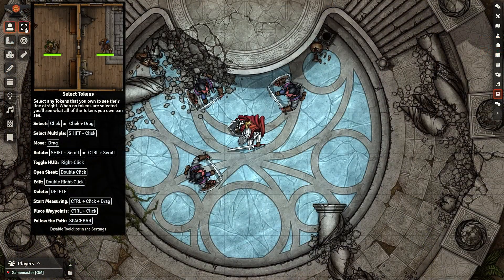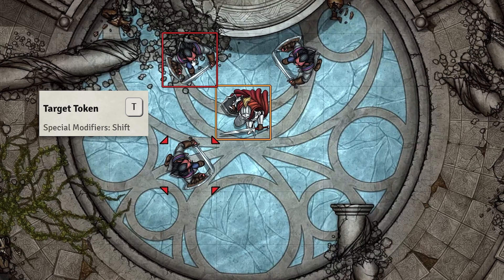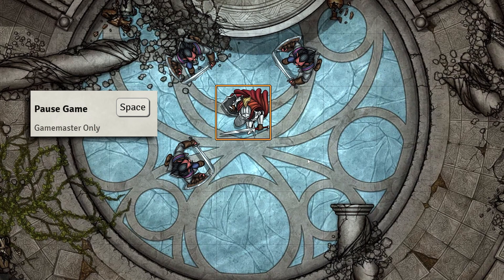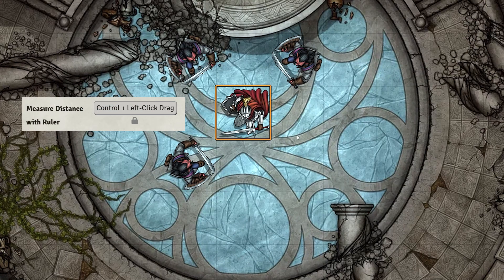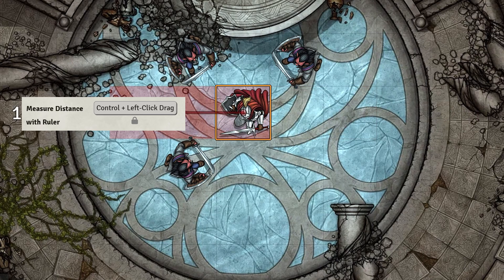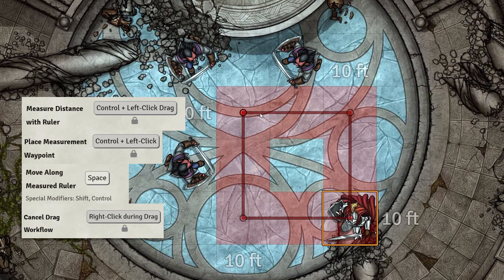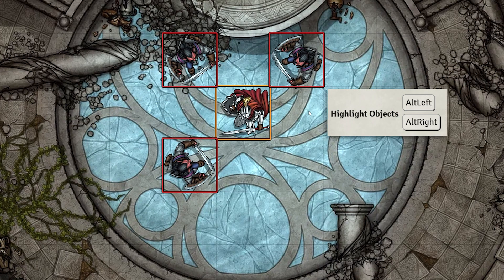Be sure to be on the Select Tokens tool for these key bindings to work. Hover over an enemy or ally token and press T to target; hold Shift and press T to target multiple tokens — this comes up in combat. Press Spacebar to pause the game, which prevents all players from interacting with the battle map and tokens; press it again to unpause. To measure distances, hold Control and left-click and drag; left-click again while still holding Control to create a joint in the measurement. Hold Alt to highlight all objects for whatever tool you're currently using.